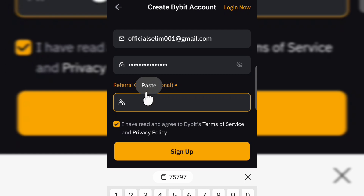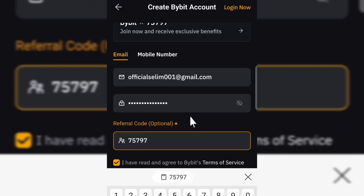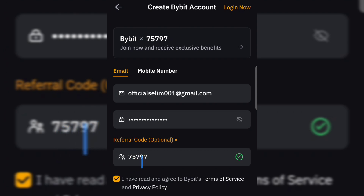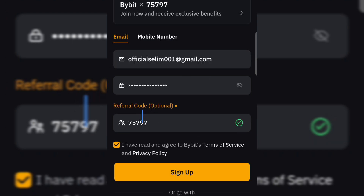The code will also be down in the video description. The code is 75797. As you can see, it says join with this particular code and you're going to get some exclusive benefits for yourself. Make sure you attach this code — 75797 — so you can join and receive exclusive benefits. Once you are done filling all the sign-up form, click on Sign Up at the bottom to create your account on the platform.